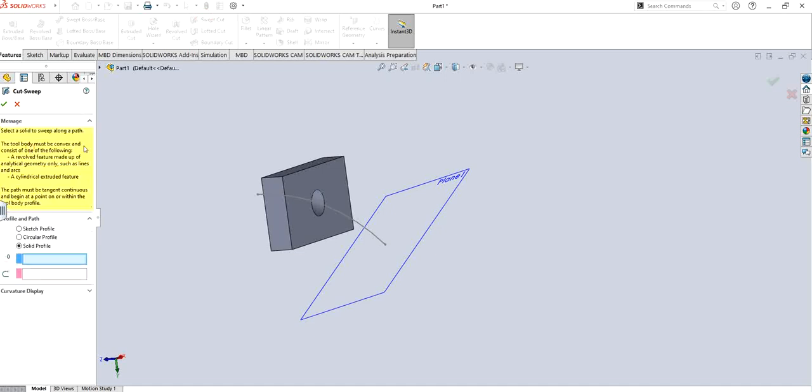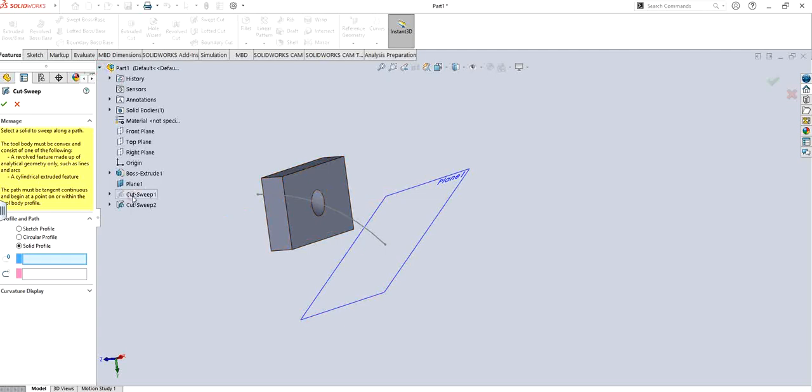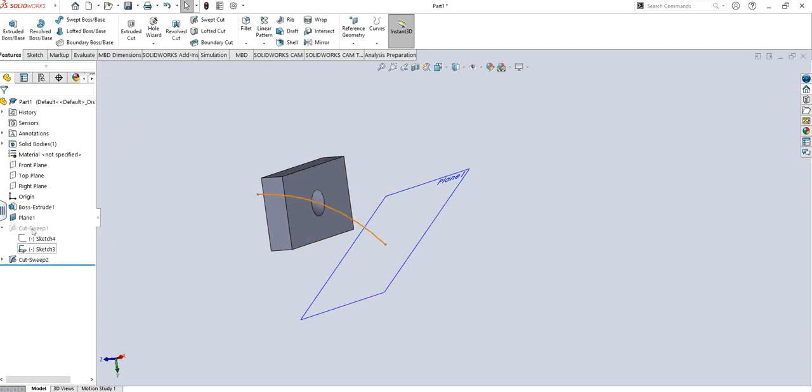Similarly, sweep cut solid profile, I never used it, I'm not gonna lie. So it says that select a solid to sweep along a path, so like if you have a solid profile that you want to, you could have done that. In this case we don't have it. I'm just going to try with the one that I already suppressed. So let's say if I unsuppress this.